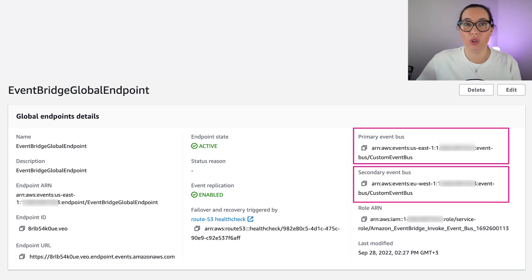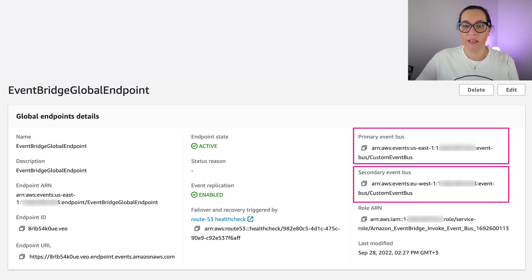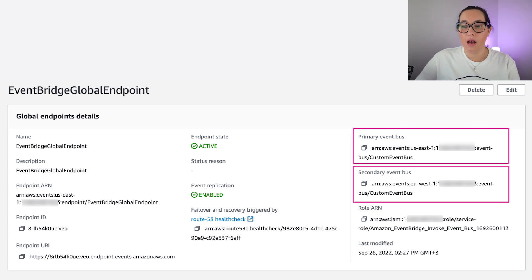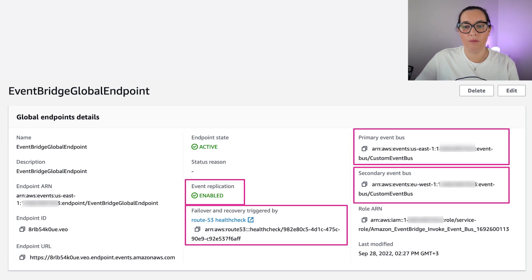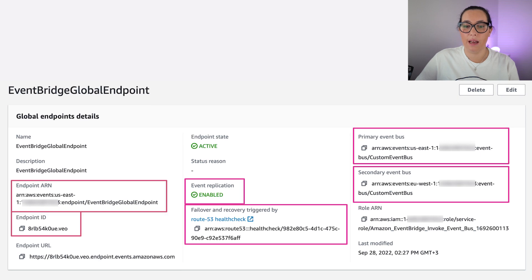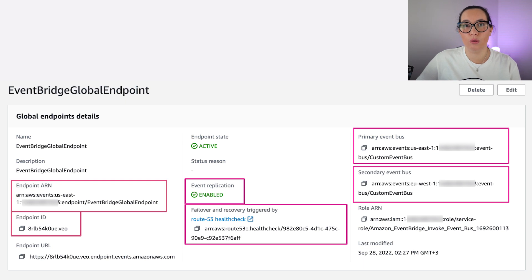When we create this resource with CDK, we can go to the console and see the two event buses that have exactly the same name. We can see the health check is configured, replication is enabled, and we get back the endpoint ARN and the endpoint ID. We need these values in order to put events into our global endpoint.